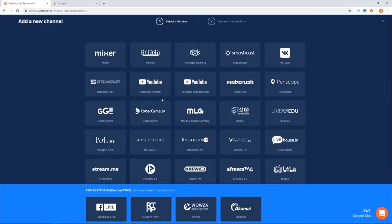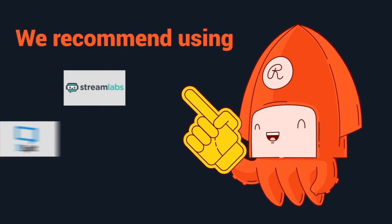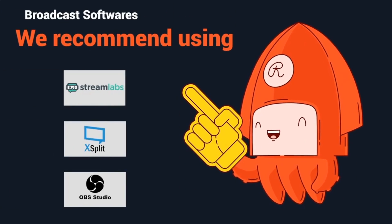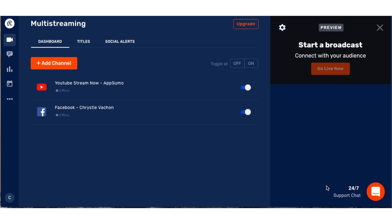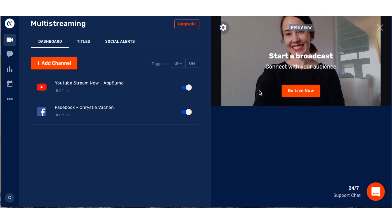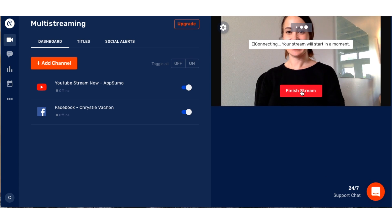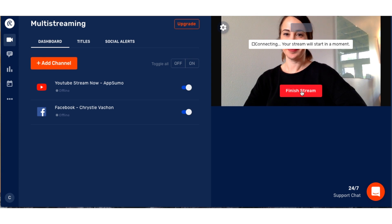The first thing you'll want to do once you've created an account is add the different channels you'd like to stream to. Click on add channel and select a platform of your choice. Once you've set up all of your channels, you have the option of choosing to stream from your webcam or from your favorite streaming service like OBS. For the sake of this demo, I'm going to stream right from my webcam, so I'll click on start and go live now. And as you can see, I'm streaming in all of my preferred channels.